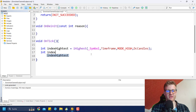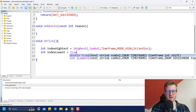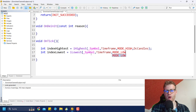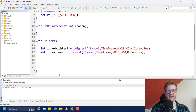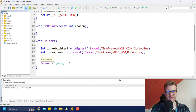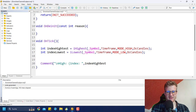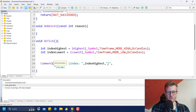We can do the same for the lowest low of the last X bars using iLowest, with the same parameters but MODE_LOW instead. To verify, let's write a quick chart comment to print the highest index and the lowest index so we can see these values on screen.